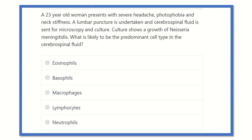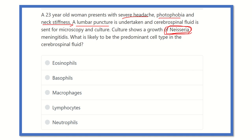Let's analyze the question. A 23-year-old patient presents with severe headache, photophobia, and neck stiffness, for which a lumbar puncture is performed. The cerebrospinal fluid is sent for culture and the result shows Neisseria meningitidis, which is a bacterium.